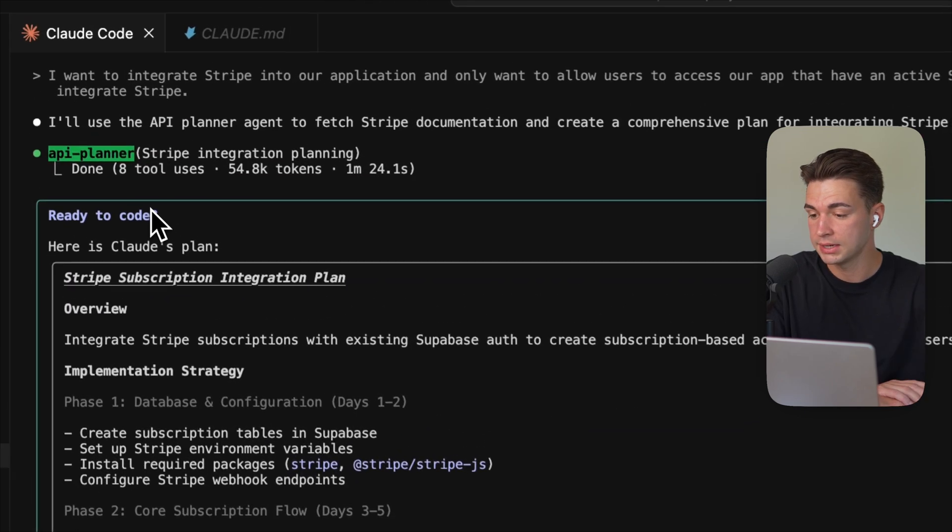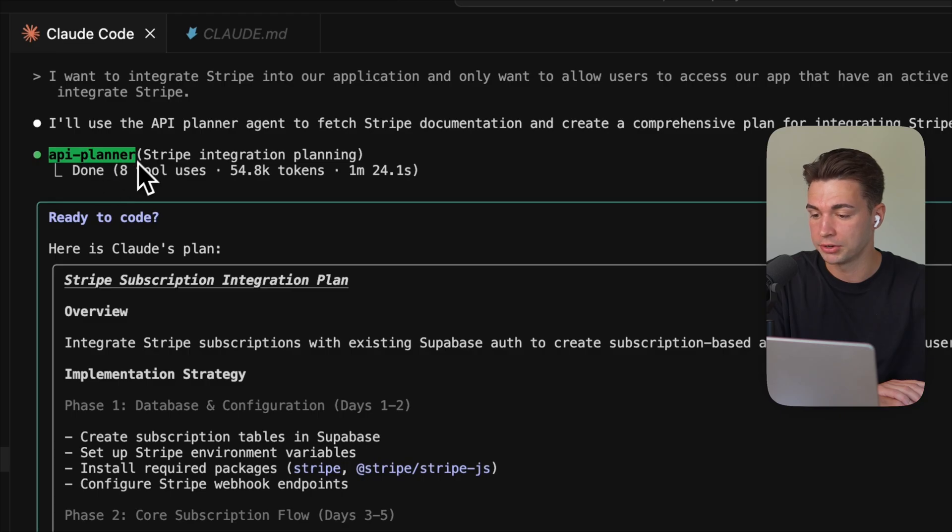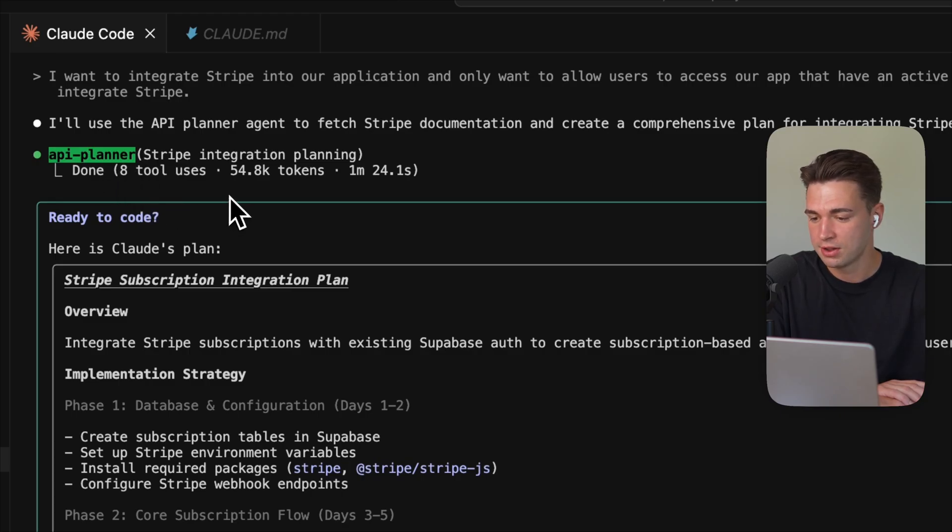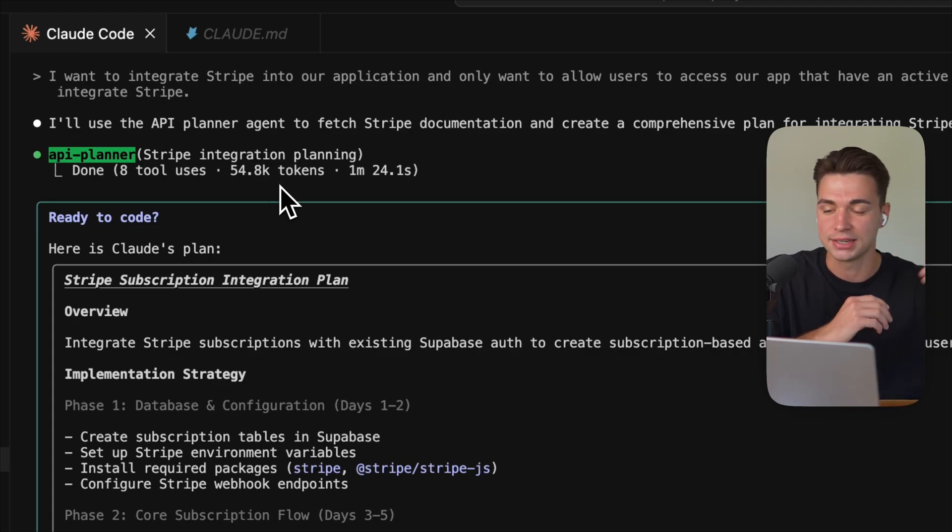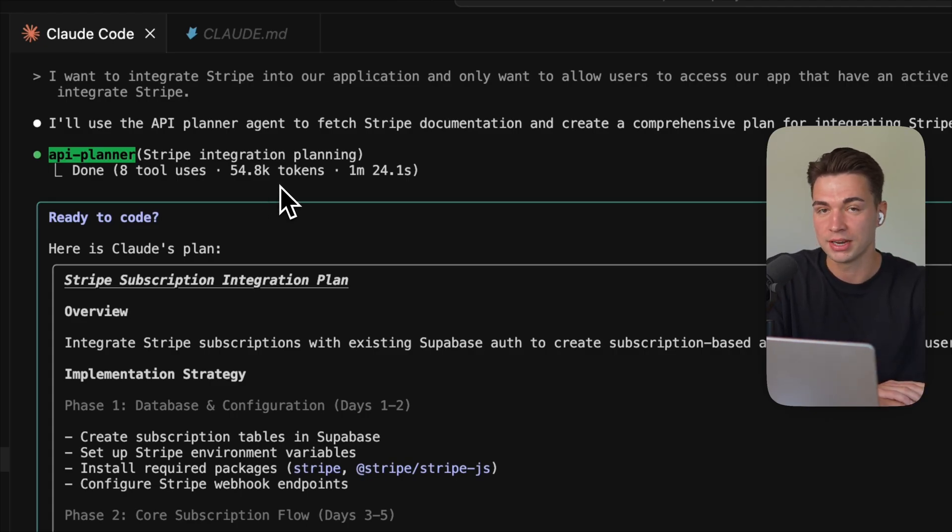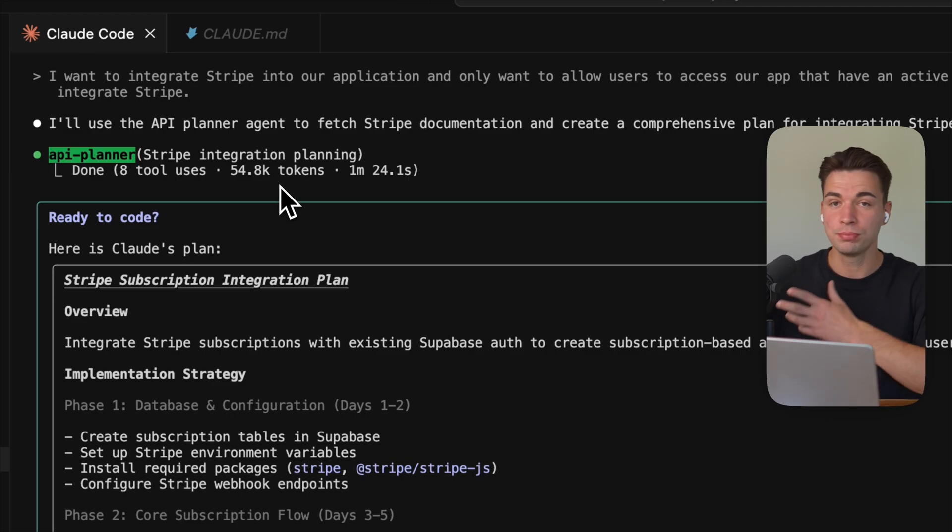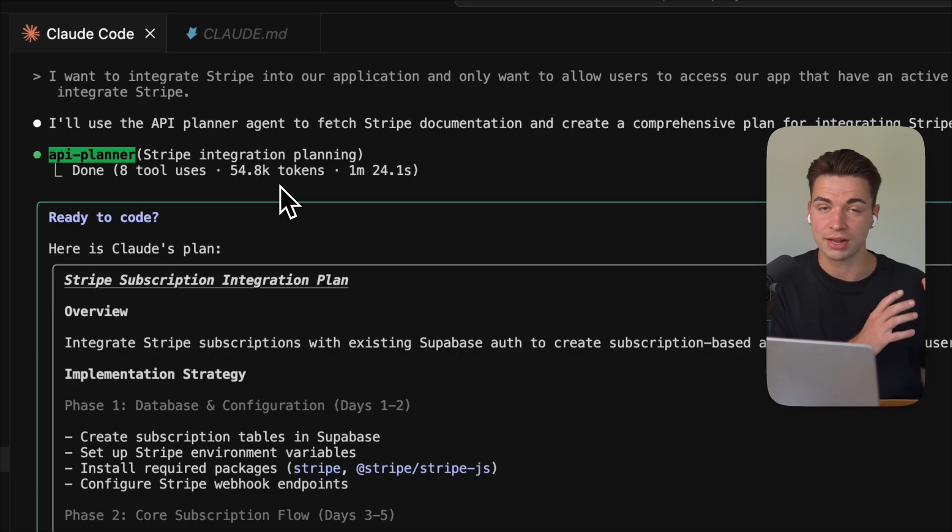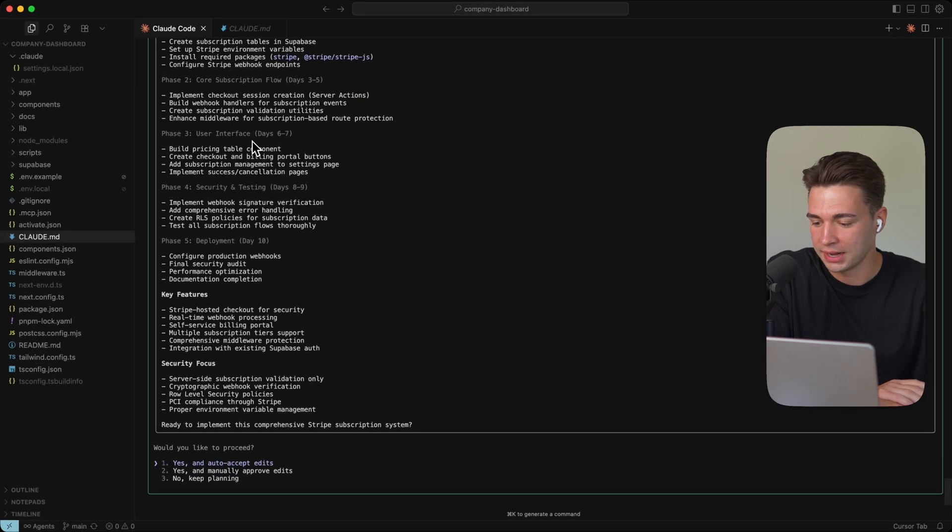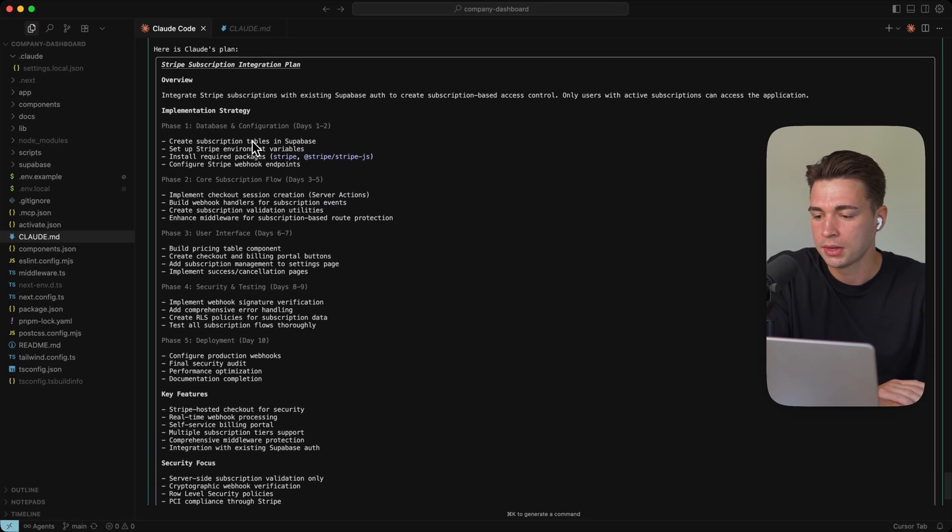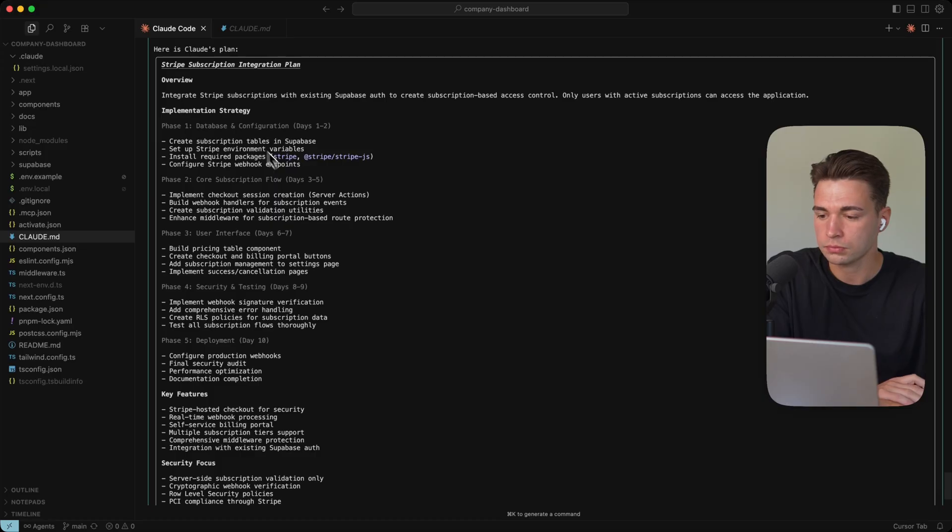And we see now that the API planner is finished, it called a tools by itself, it consumed over 54,000 tokens. And a lot of that is reading every single character in this Stripe documentation that could be relevant. A lot of that was not relevant. And now our main agent only comes up with the plan over here to integrate Stripe.